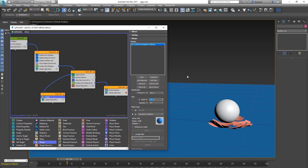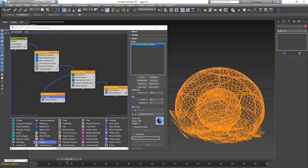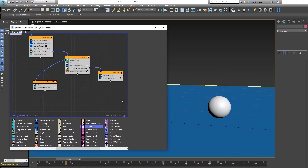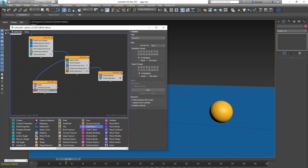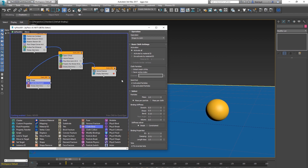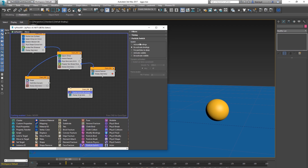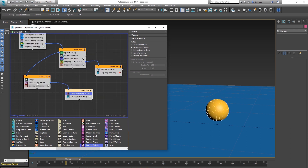We want to use this yolk like a soft body, so convert the mesh of the yolk into cloth. It won't behave well yet — we want to keep the cloth geometry but disable the cloth, because we want to control it with physics like we do with soft bodies. Create a Particle Switch set to deactivate the bindings, and send this cloth into a new event.